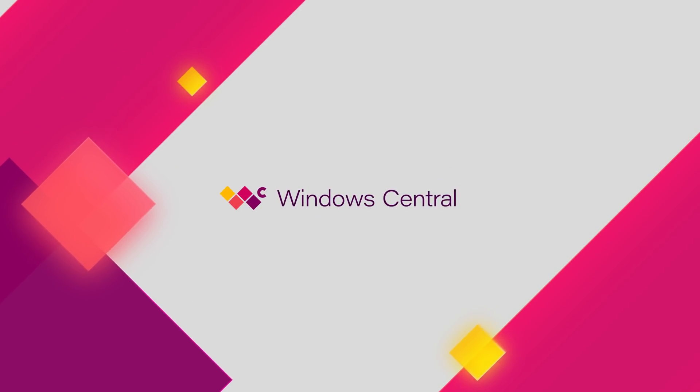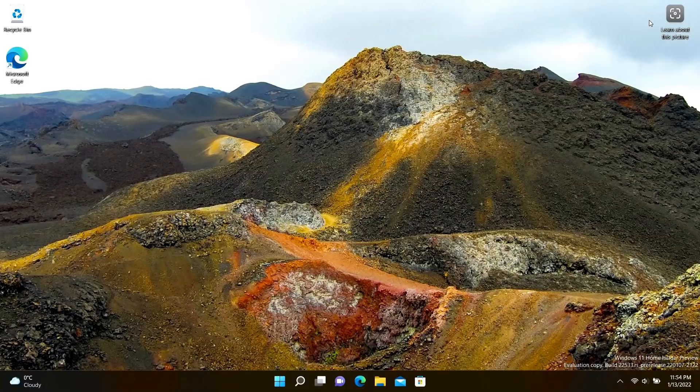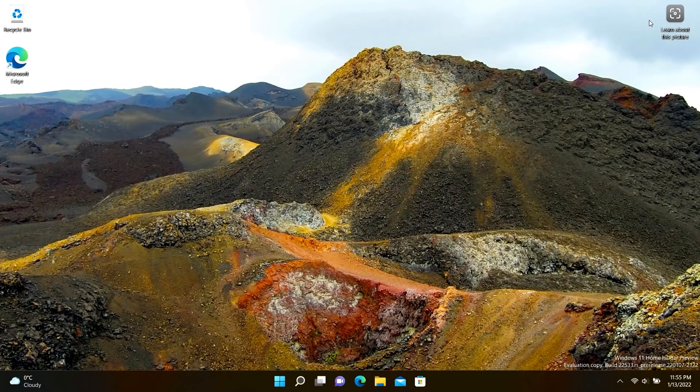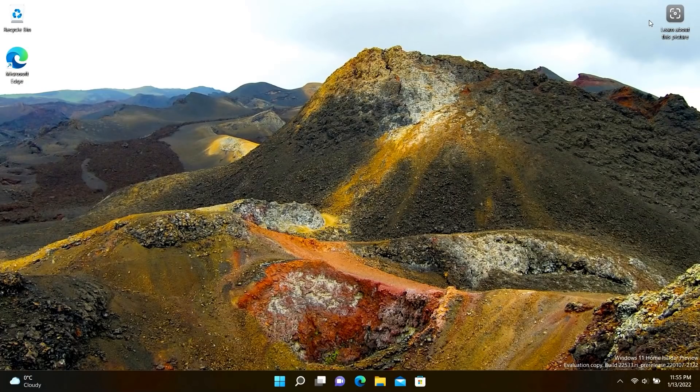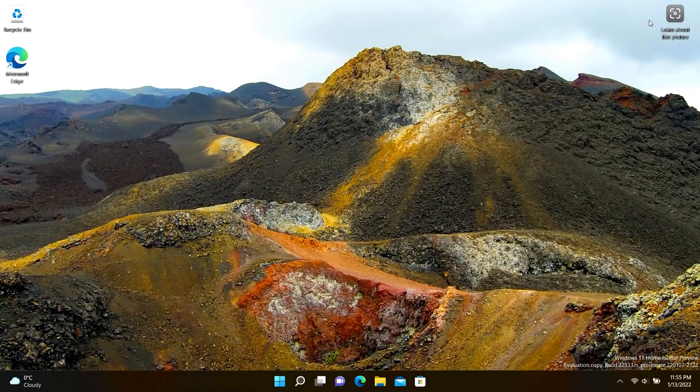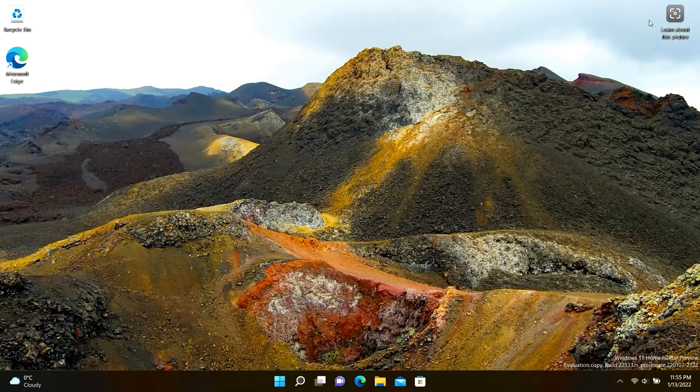Hey everyone, Zach here from Windows Central and welcome back to another video. Now today we're taking a look at Windows 11 build 22533. This build includes major changes and enhancements, well specifically one major change and enhancement that I think is going to change the game for operating systems in general. This has been a long time coming, 10 years in fact.